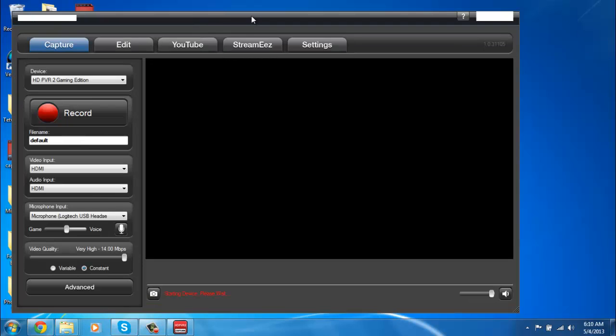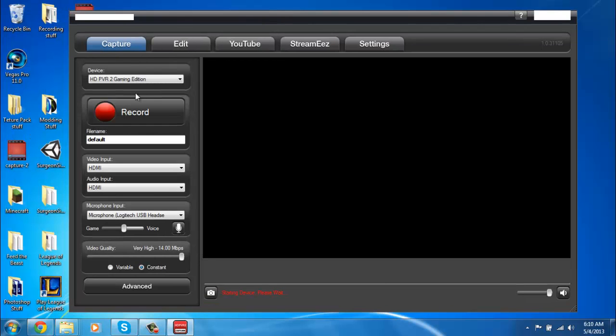When you open it, this is what you see. It's way better than the ShowArk one, and I'll tell you why.